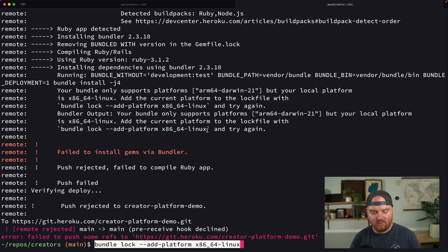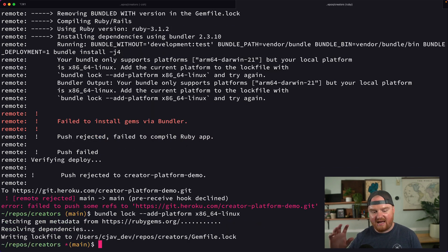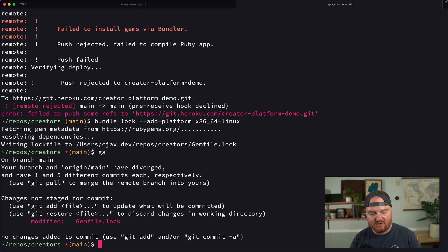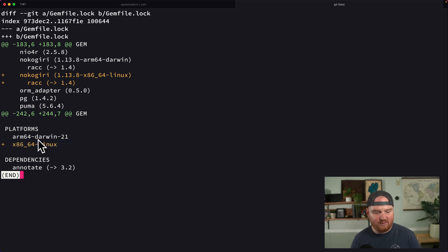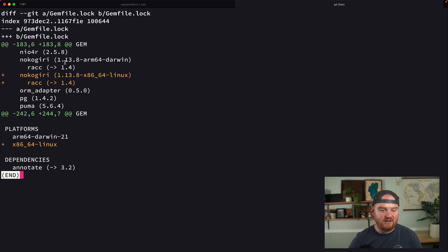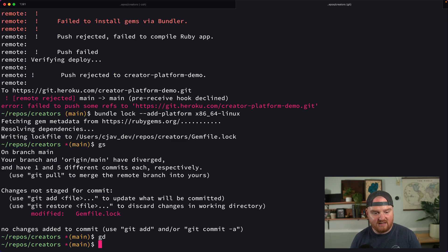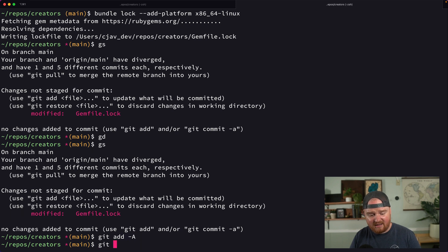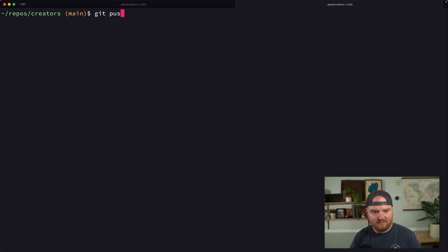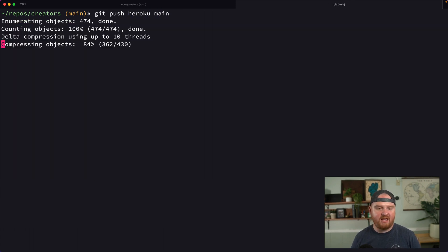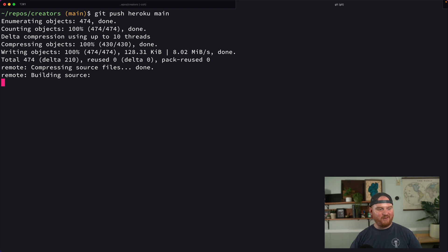And what this will do is just add a couple other dependencies to your gemfile.lock. If we look at the git diff here, there's now like nokogiri for different versions. And now we see this platform is here. That's because I'm on an M1, but Heroku is still running this x86_64 Linux box. We'll say git add -a, git commit, get push heroku main. And we cross our fingers and hope that it all works, right?